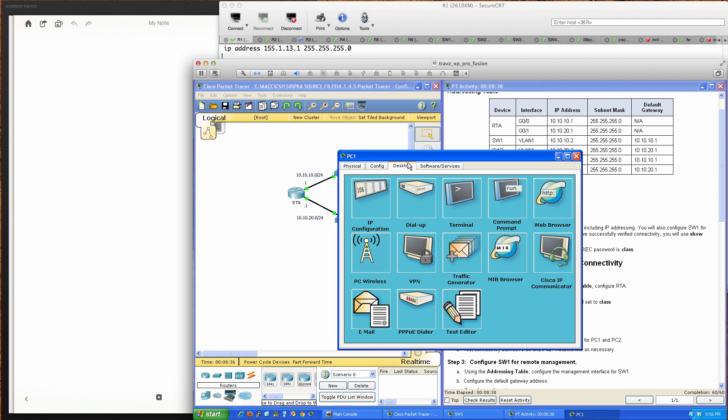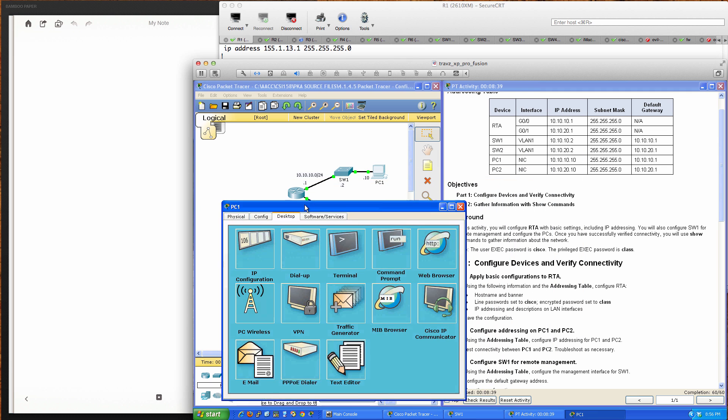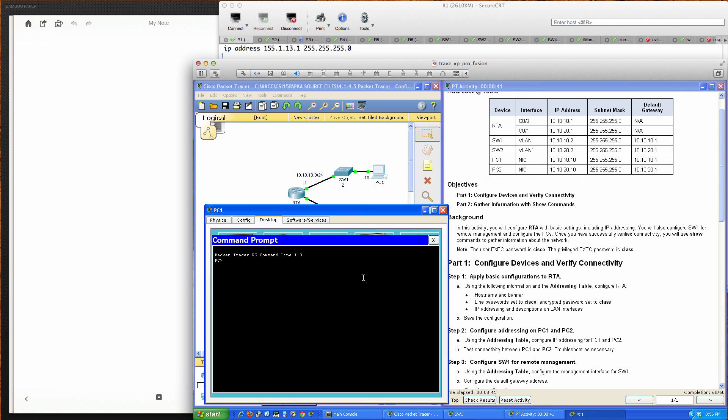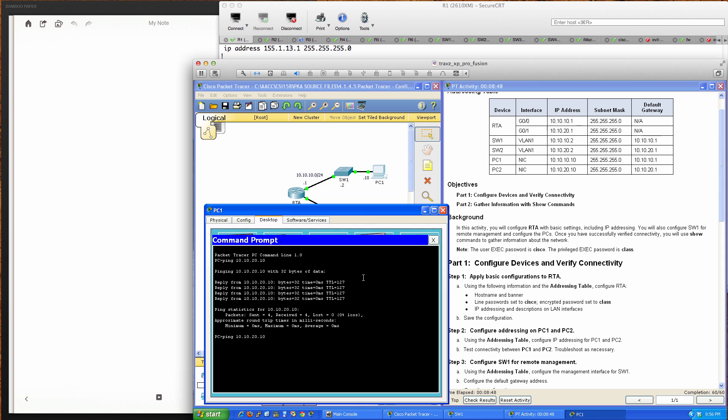Now let's try from PC1. I'm going to ping 10.10.20.10 to reach PC2, and we can. Let's see if we can ping 10.10.20.2, which is Switch 2. We've got the ARP taking place, so the first couple should fail, but we should be able to hit it. Switch 2 is already configured, and it works.